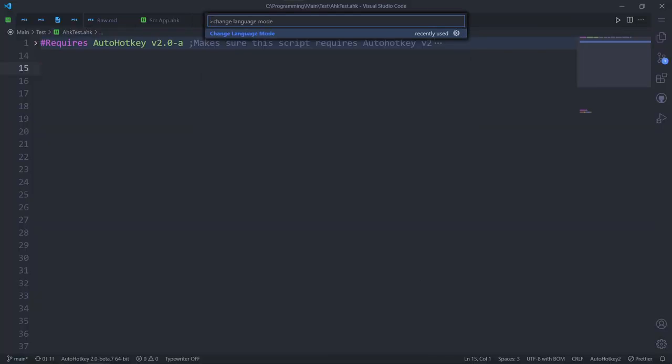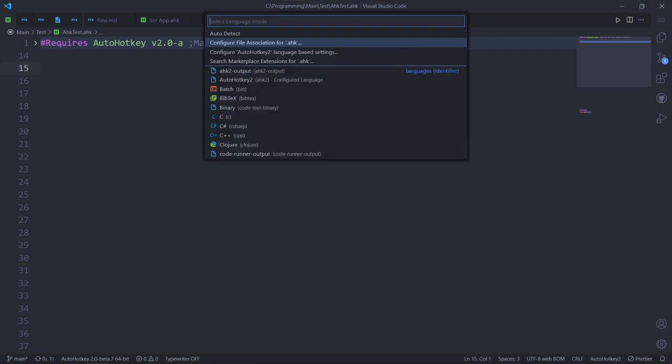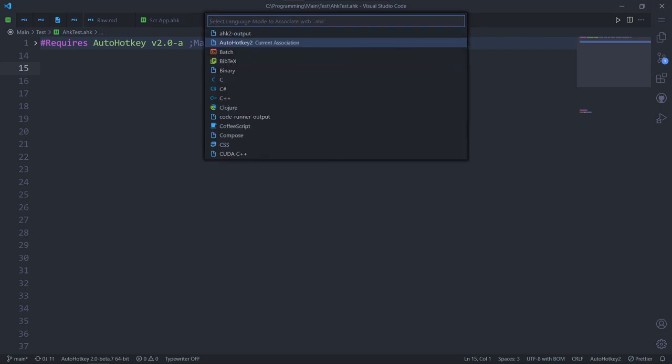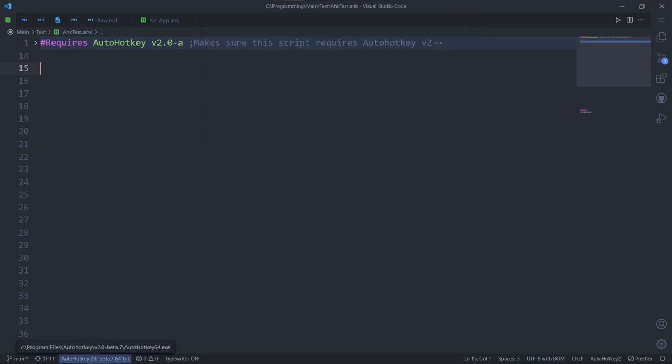Ctrl-Shift-P and search for search language mode. Configure for .ahk, autohotkey 2. You might have noticed this button on the bottom left. You can use it to choose a version used to run your AHK scripts from VS Code.